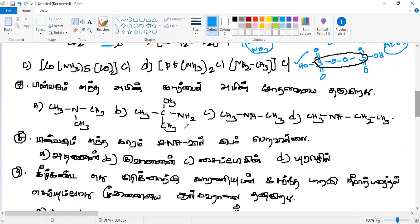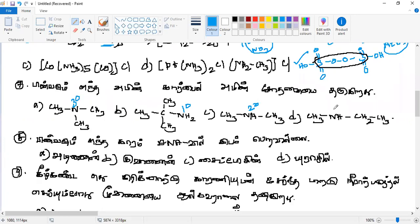Question 7: What amine can we find in carbylamine reaction — primary or secondary or tertiary? Treasury (tertiary), sir. Very good, it is tertiary. The second amine is primary. What about the third? Secondary. So the answer involves secondary or tertiary. That is the answer.